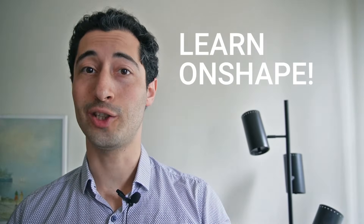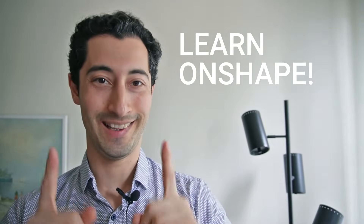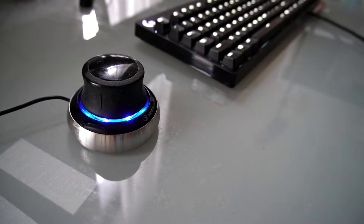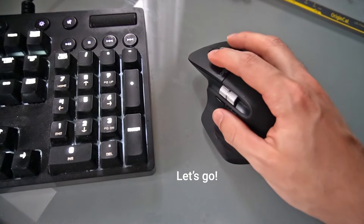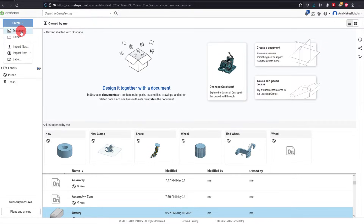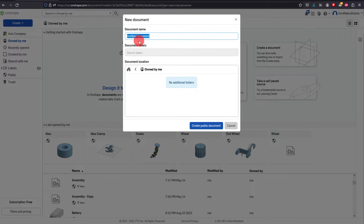So you want to learn Onshape. Let's get started. We're going to come up to the Create tab and click on Document. We're going to call this document 'New' and hit Create Public Document.